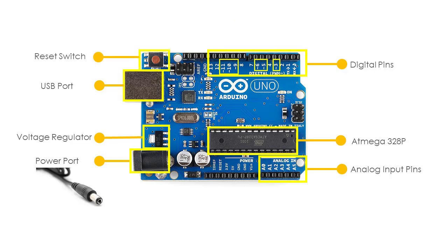The reset switch, when clicked, sends a logical pulse to the reset pin of the microcontroller and restarts the running program.